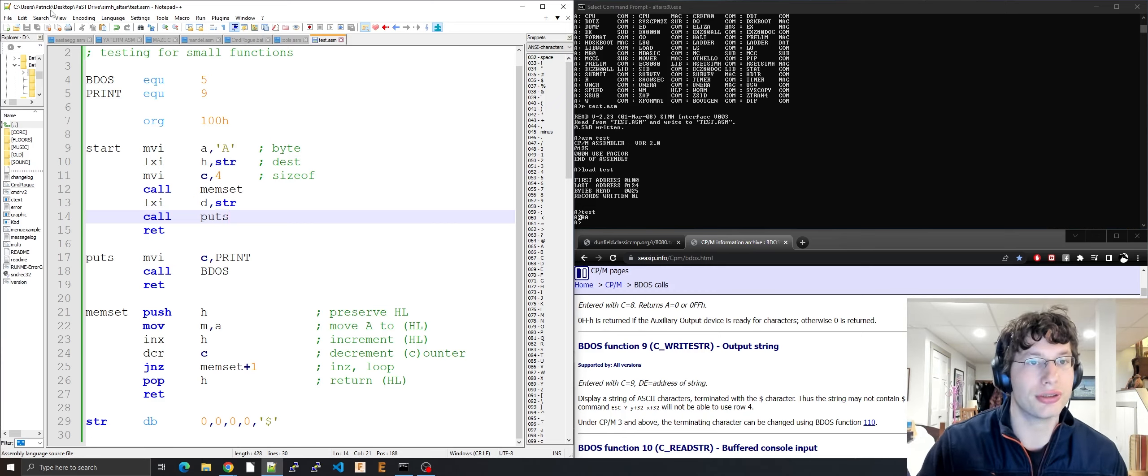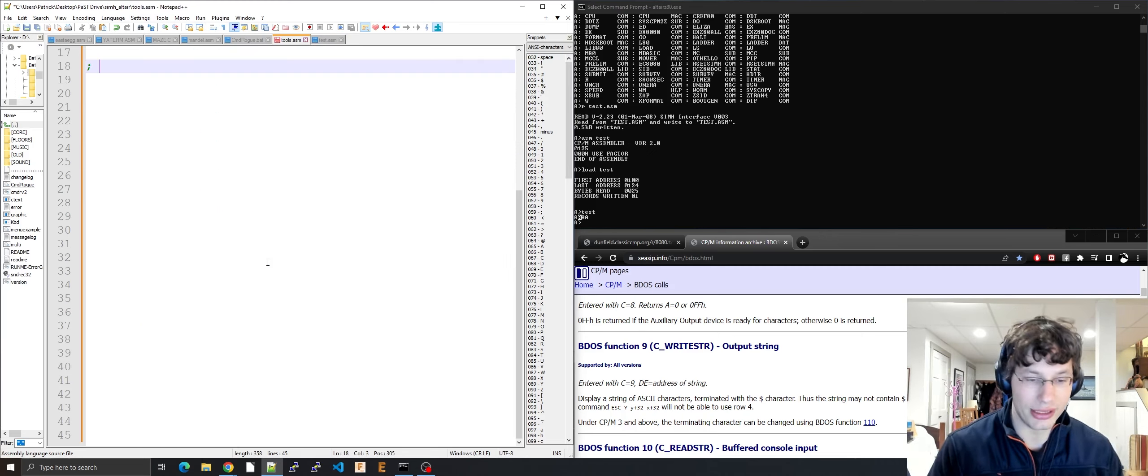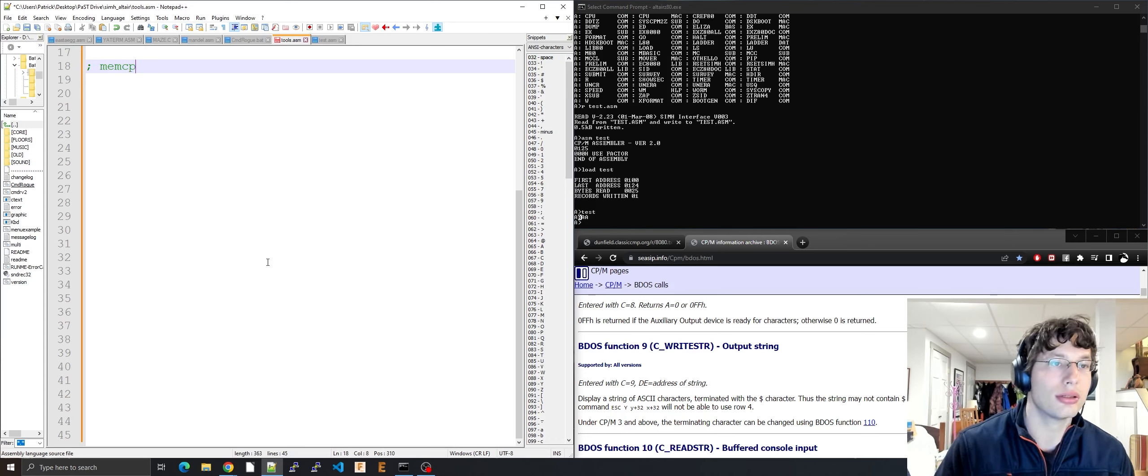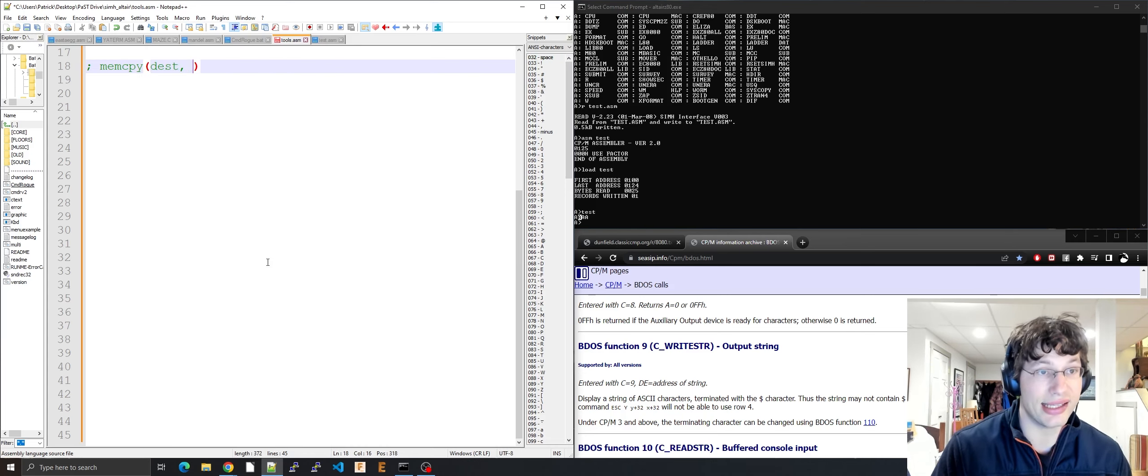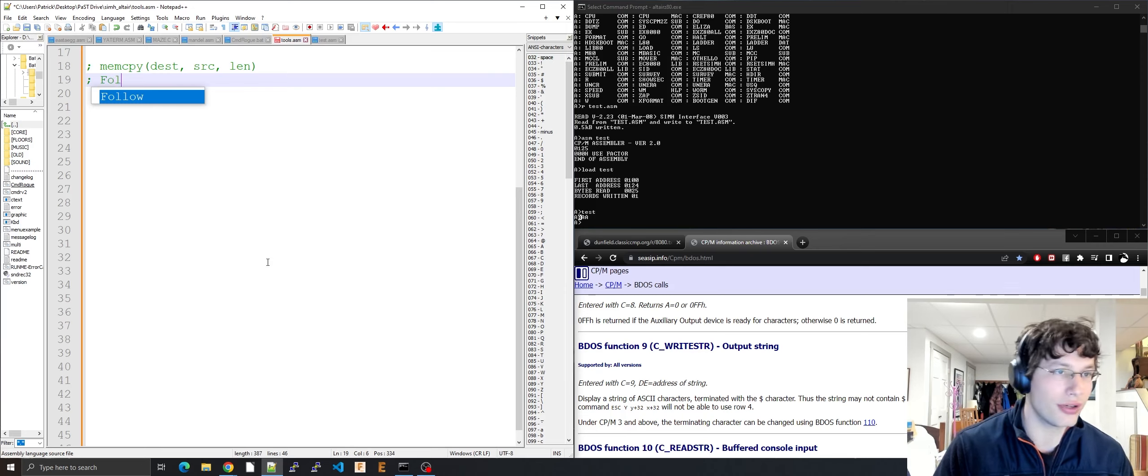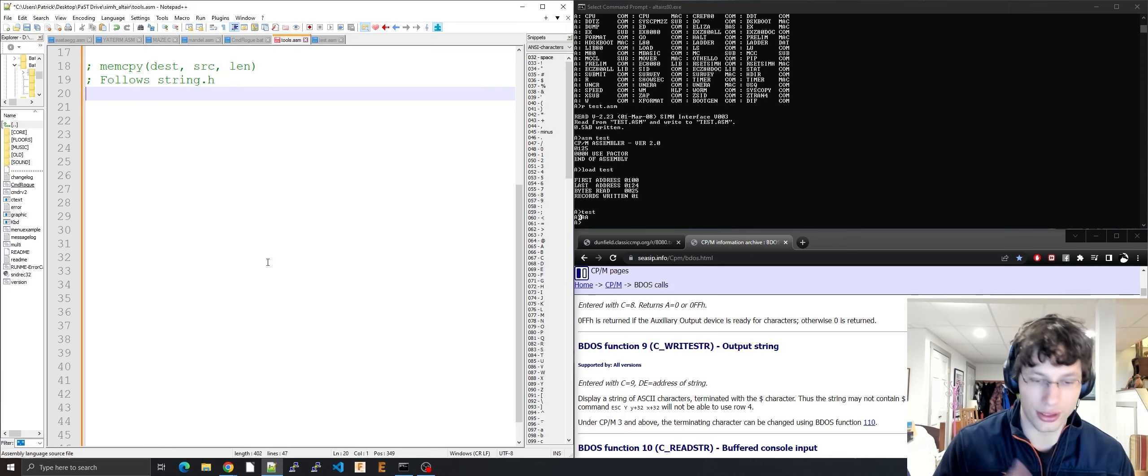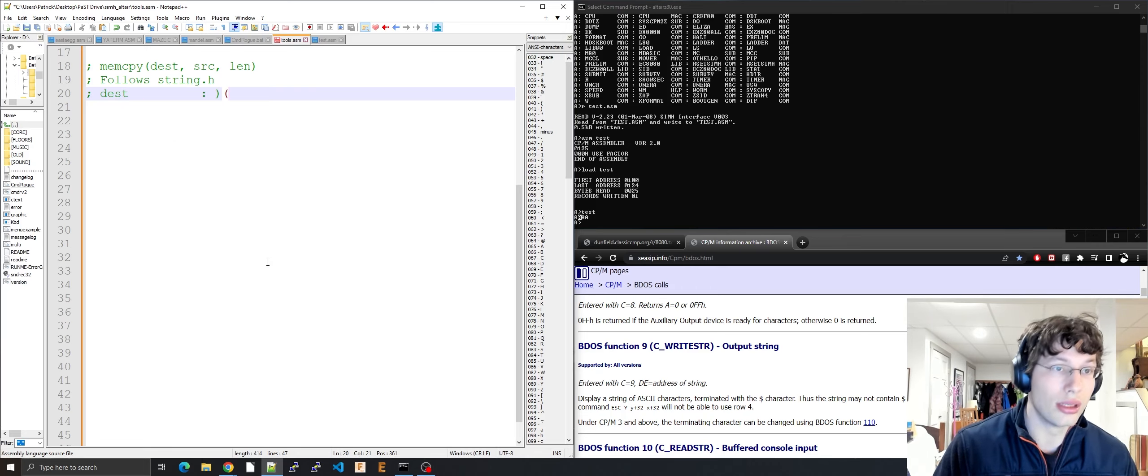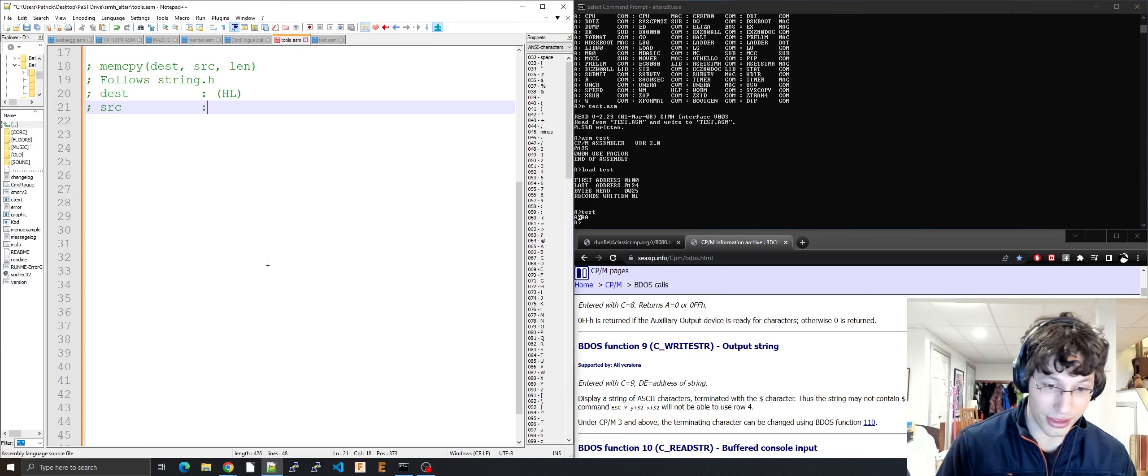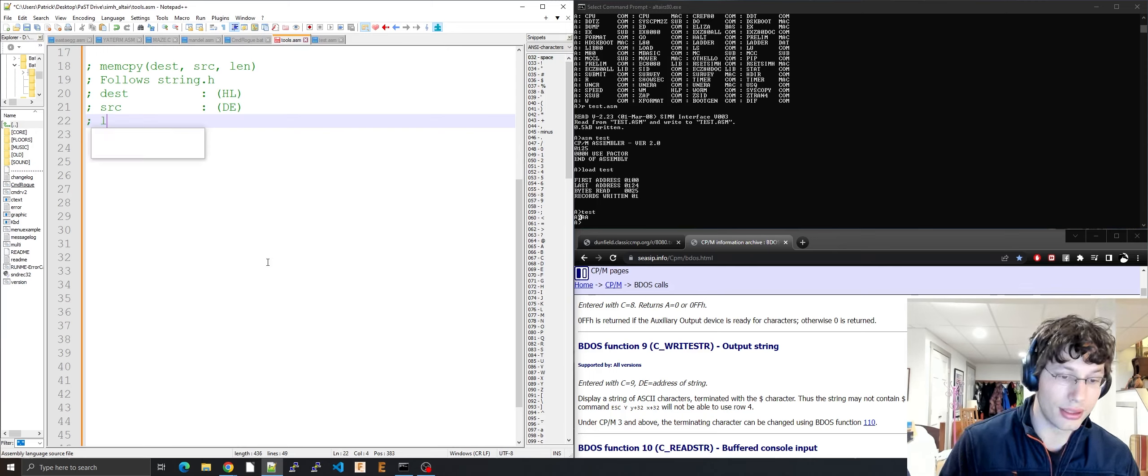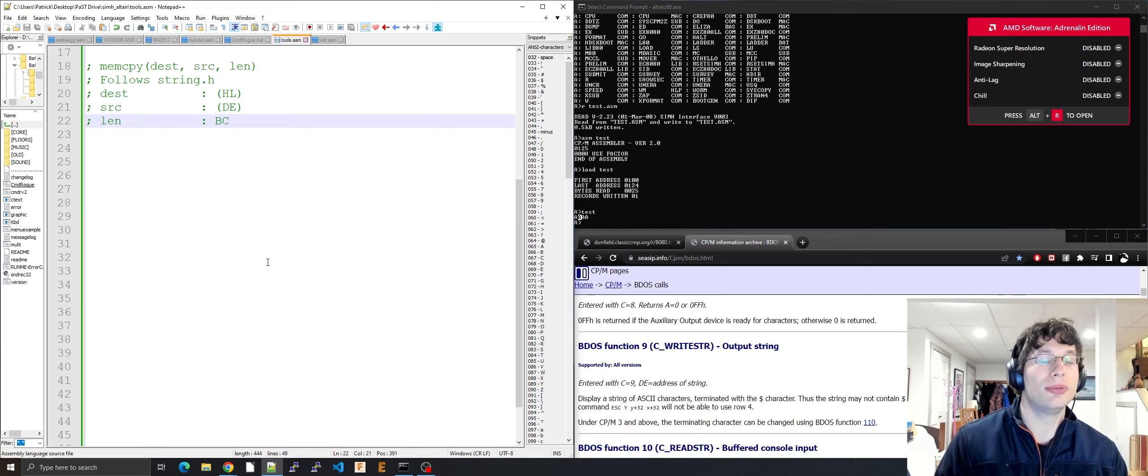On to the next function, memcopy. It's going to be a little longer but easy enough to do. It has dest in HL, source in DE, and then length. Follows string.h convention. Length is going to be BC, a 16-bit register pair instead of an 8-bit register, which means we can copy much larger things instead of just 255 bytes.